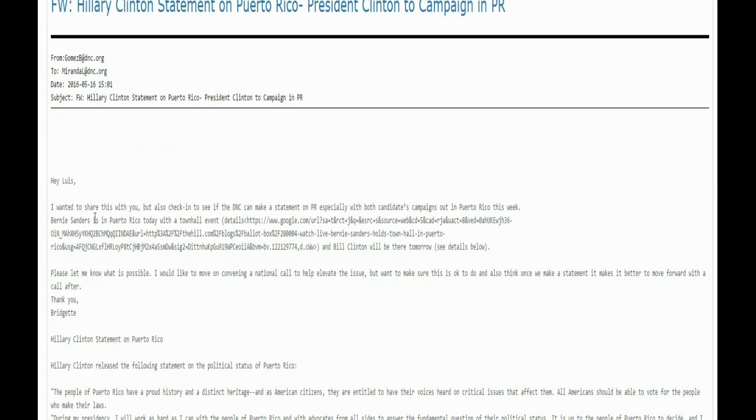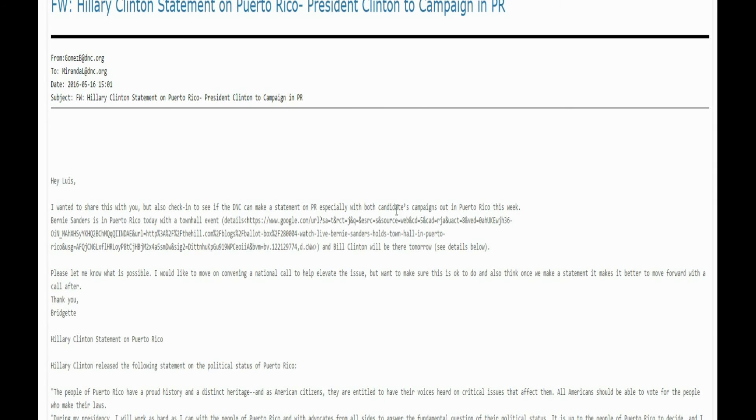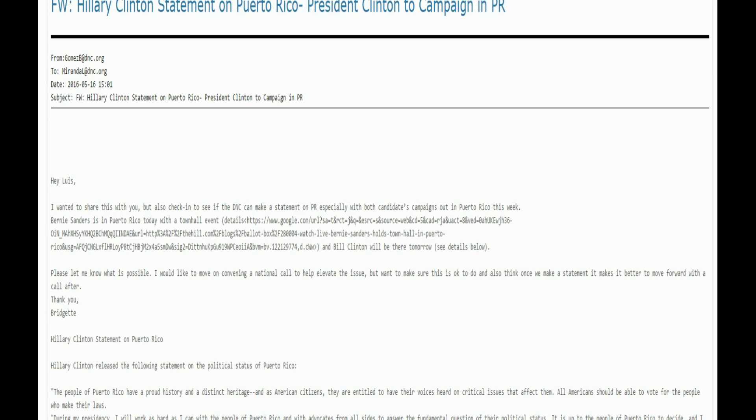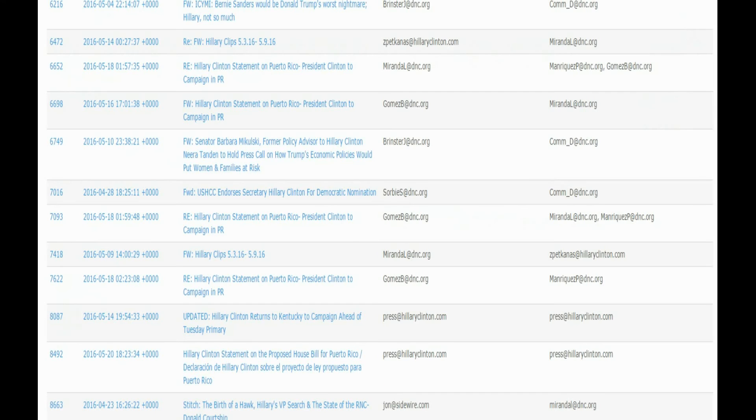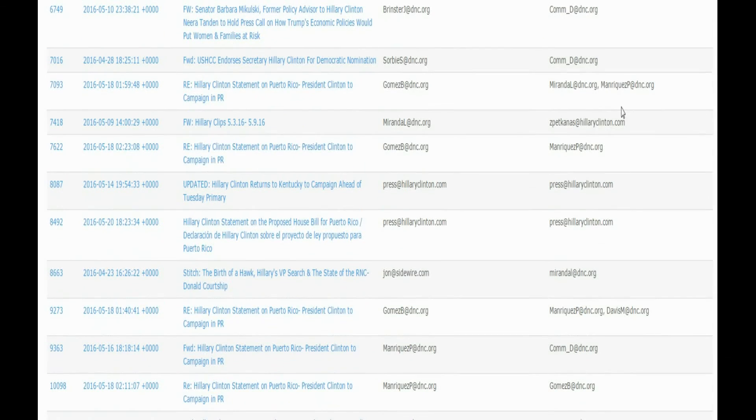I wanted to be sure to share this with you. You can also check if the DNC can make a statement on Puerto Rico, especially with both candidates' campaigns out in Puerto Rico this week. Bernie Sanders in Puerto Rico today with a town hall event. There's different stuff, there's a ton of emails in here you can go through them.